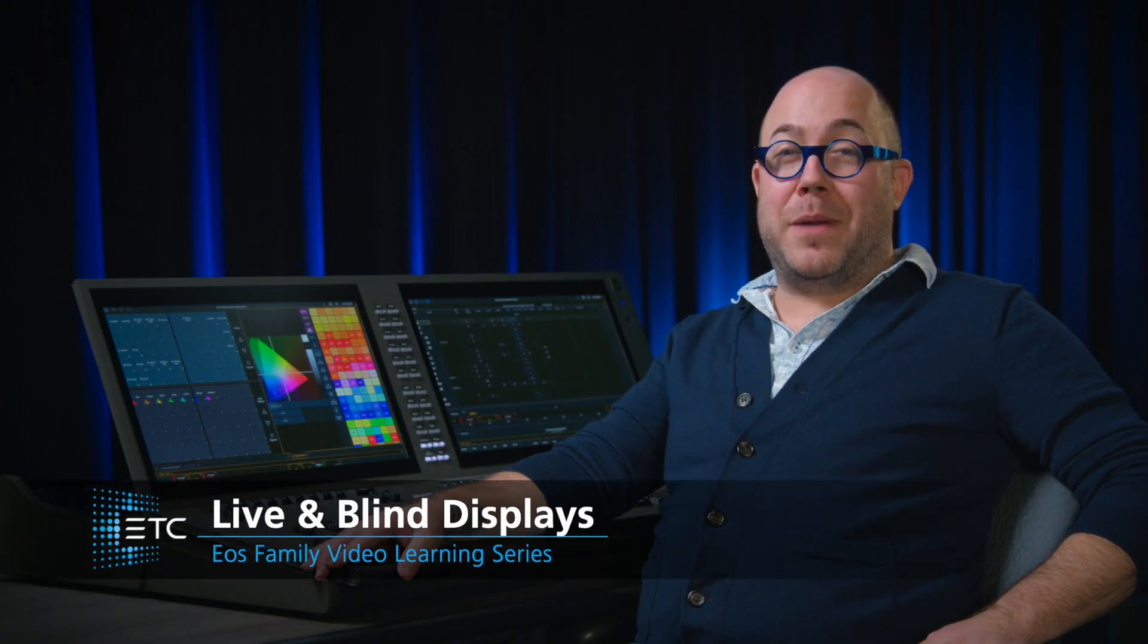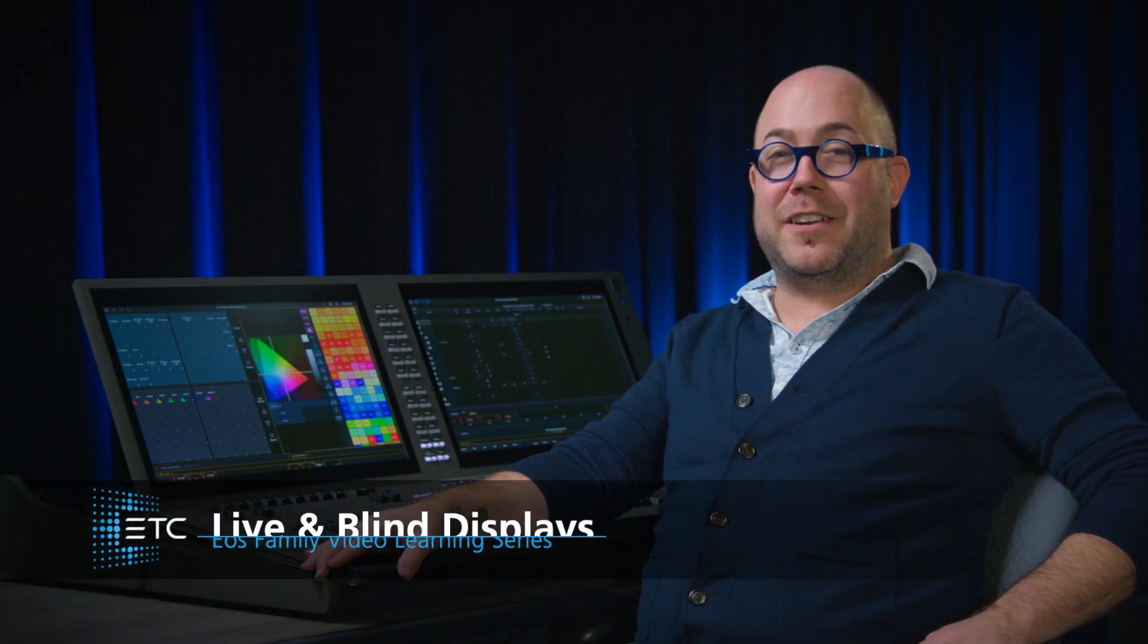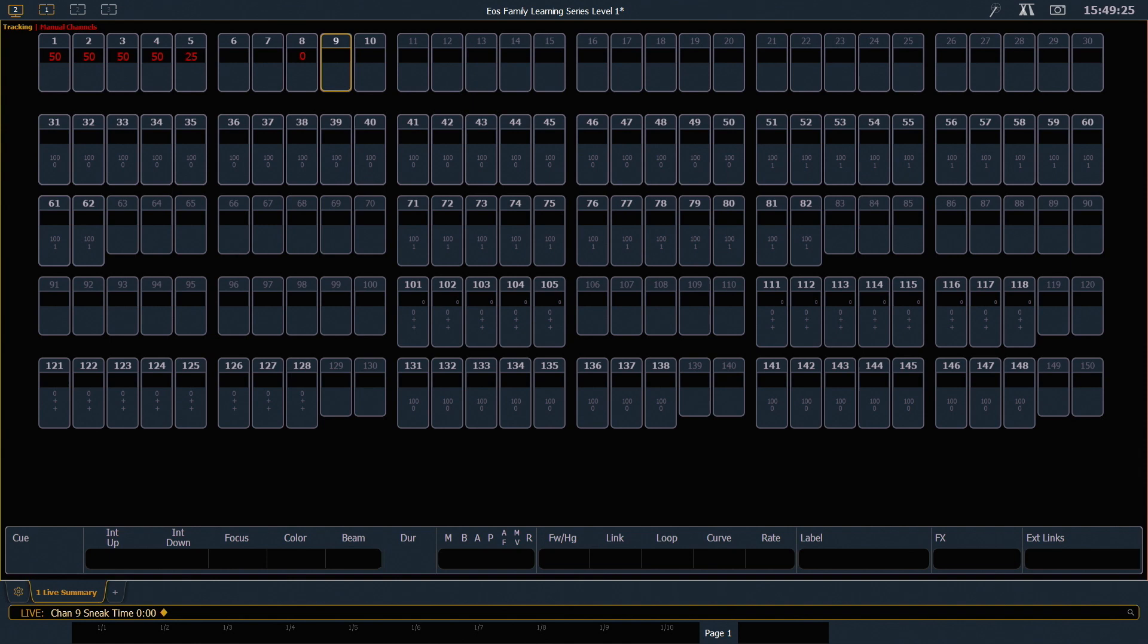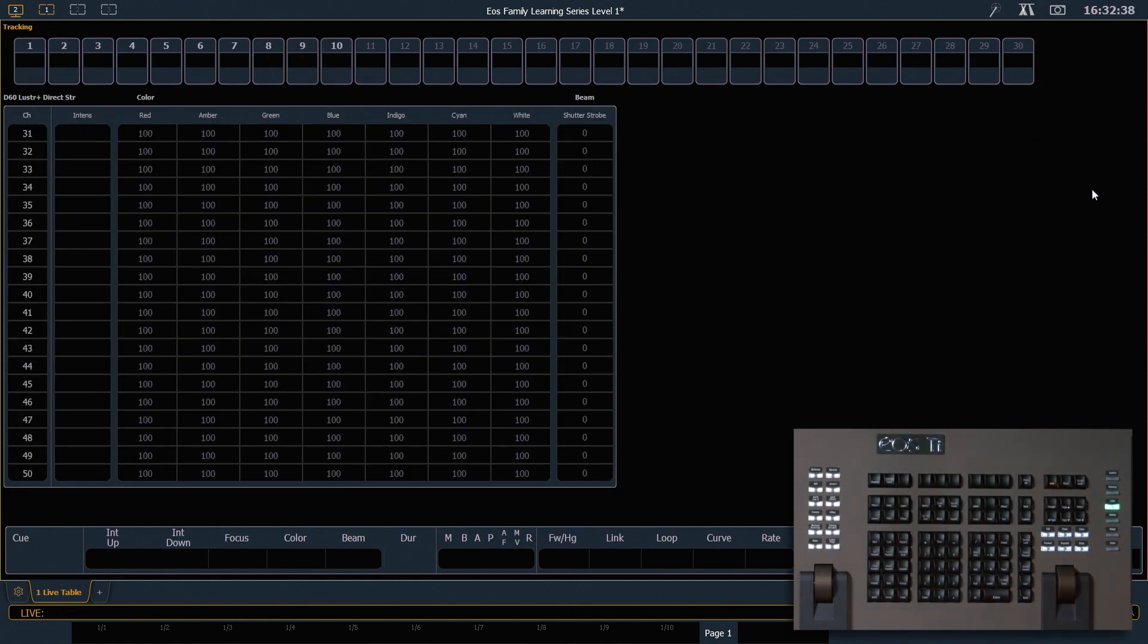Now that we have some show information in the console, let's go through some of the basics of display navigation. To go from live summary to live table, press the format key.